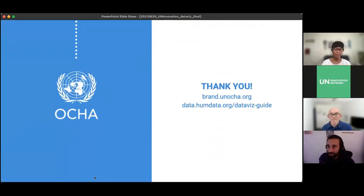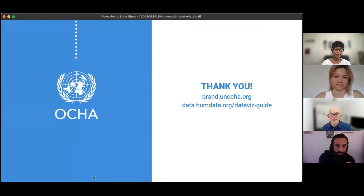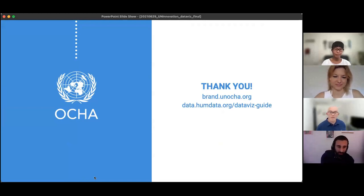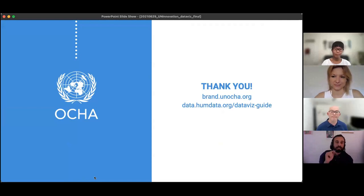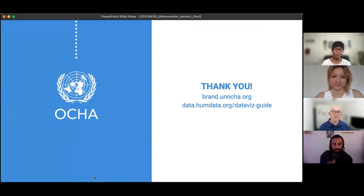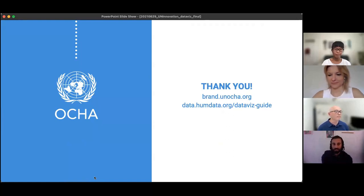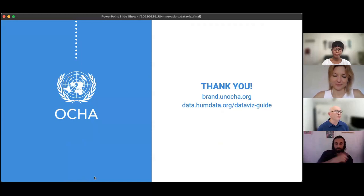Thank you so much — it was great. Don't forget to check out the websites: brand.unocha.org and data.humdata.org — the database guide. Both of them are connected so you'll find links from one to the other.